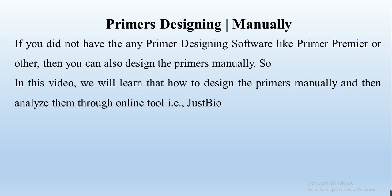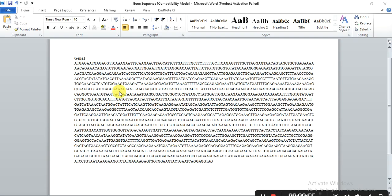Through this online tool we can analyze what is the melting temperature of this primer, what is the length of the primer, and what are the GC content, etc. So how to do, let's start. So this is my gene and I want to design the primer of these sense and antisense primers or forward or reverse primer to clone it.